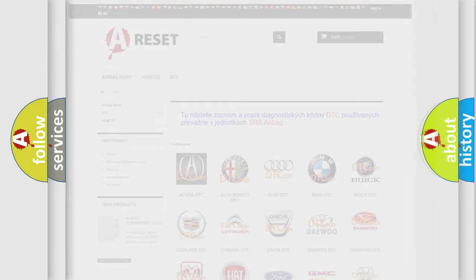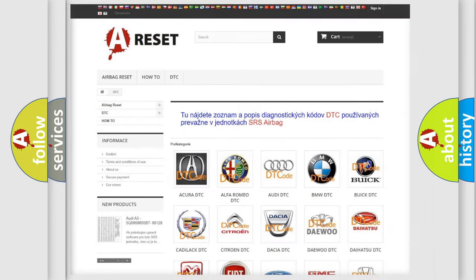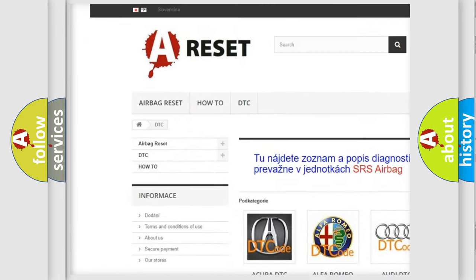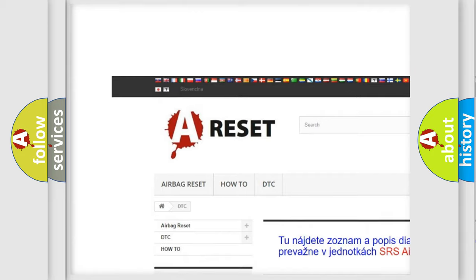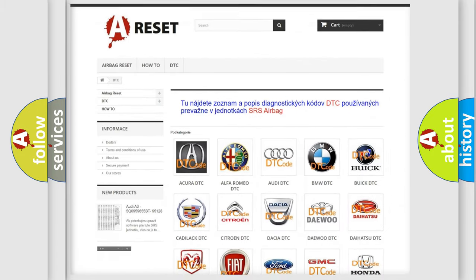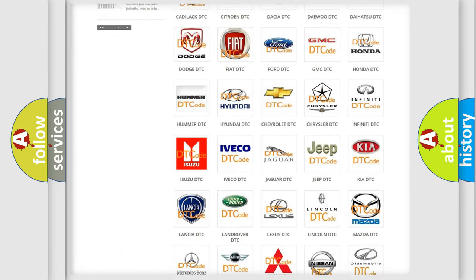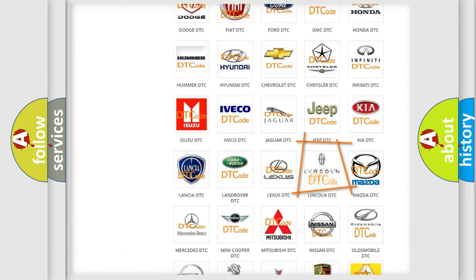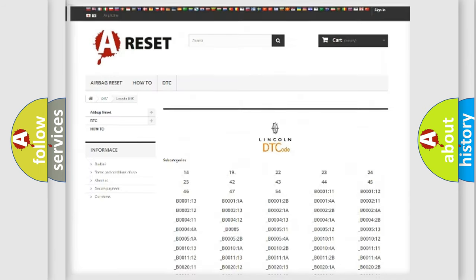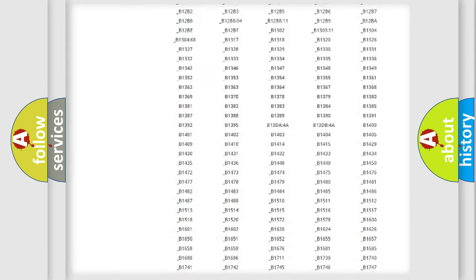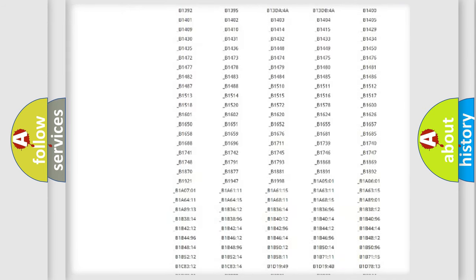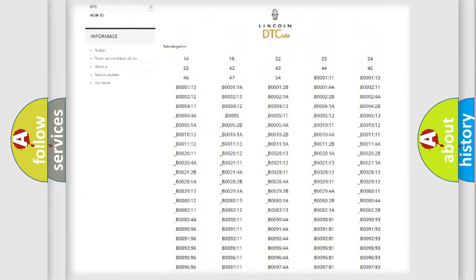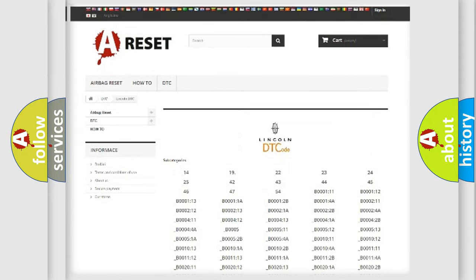Our website airbagreset.sk produces useful videos for you. You do not have to go through the OBD2 protocol anymore to know how to troubleshoot any car breakdown. You will find all the diagnostic codes that can be diagnosed in Lincoln vehicles.